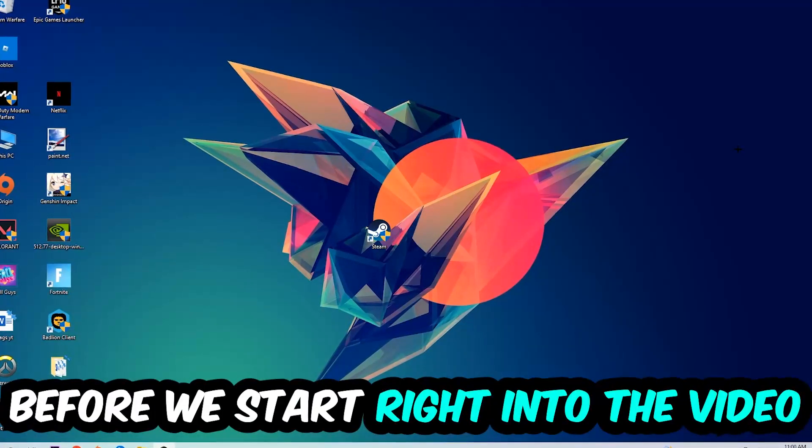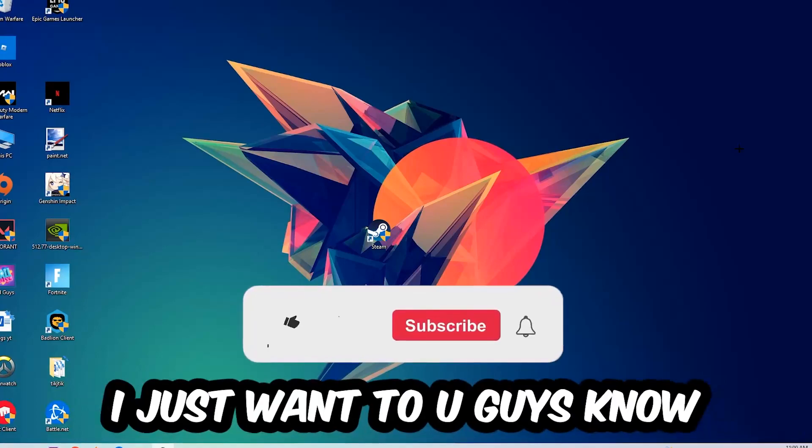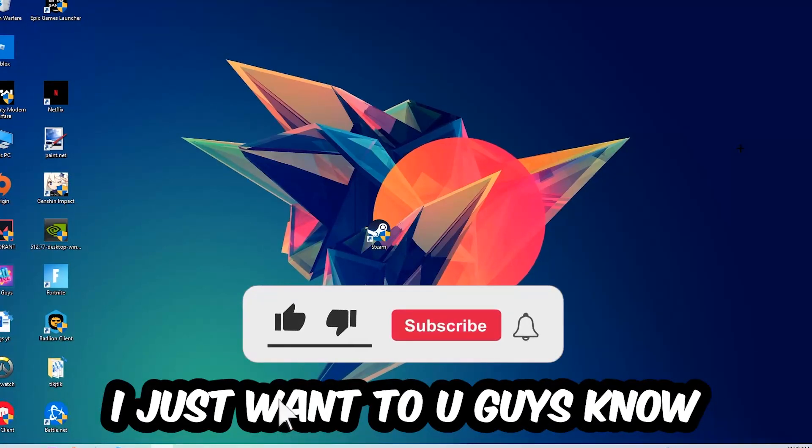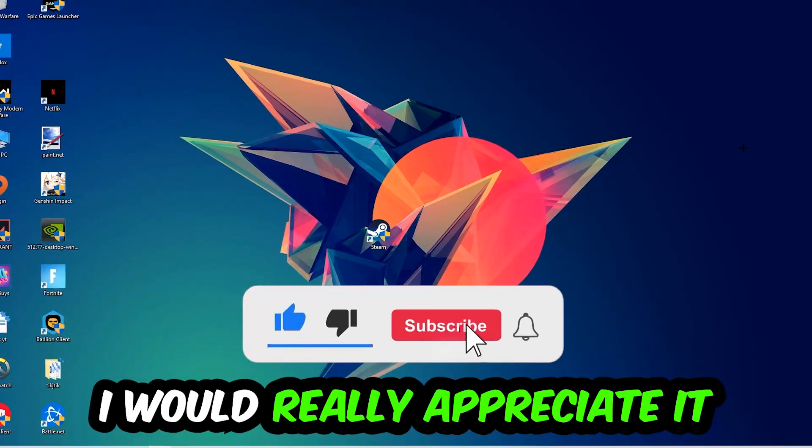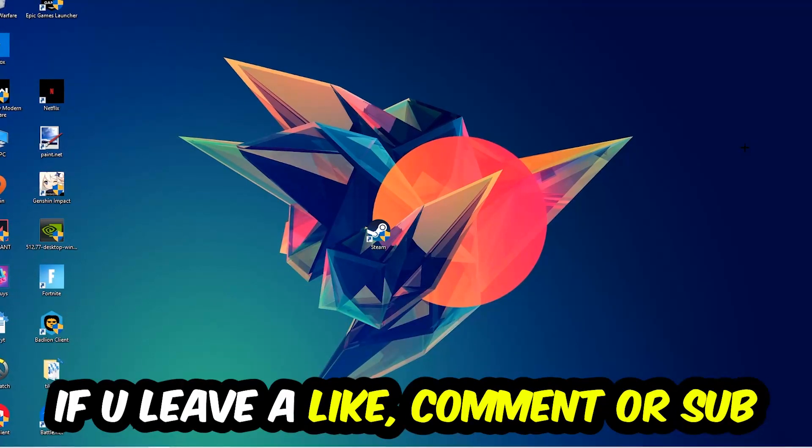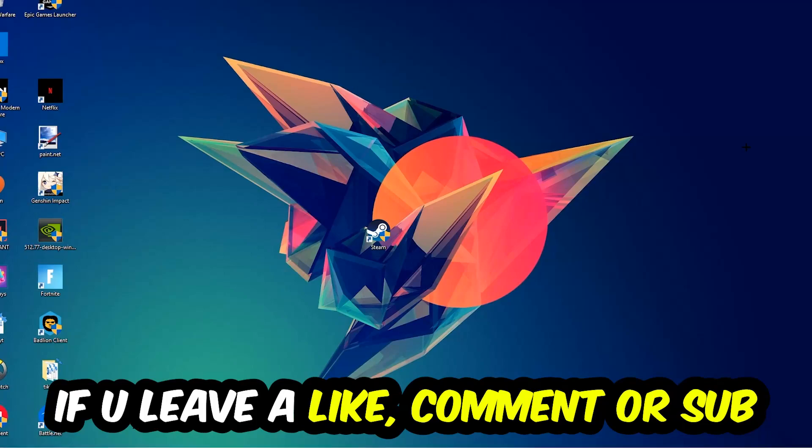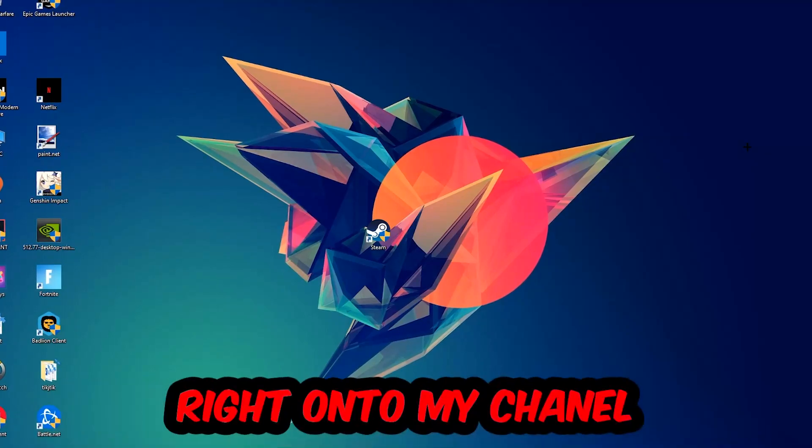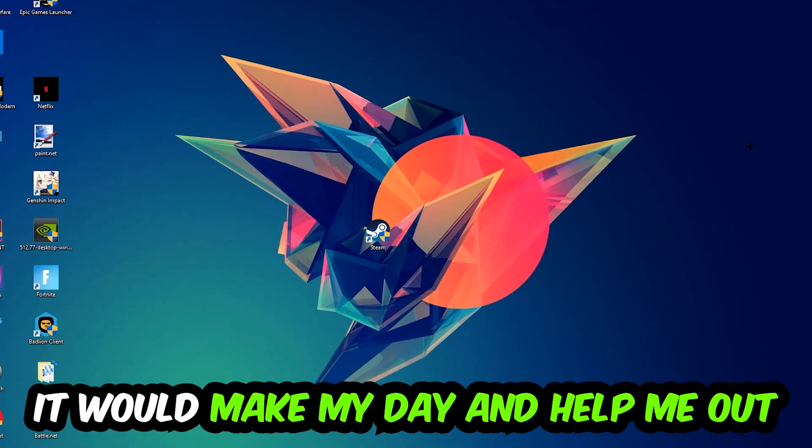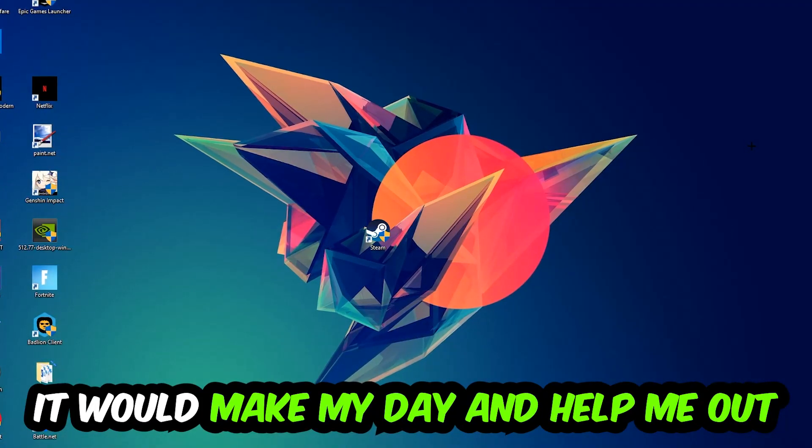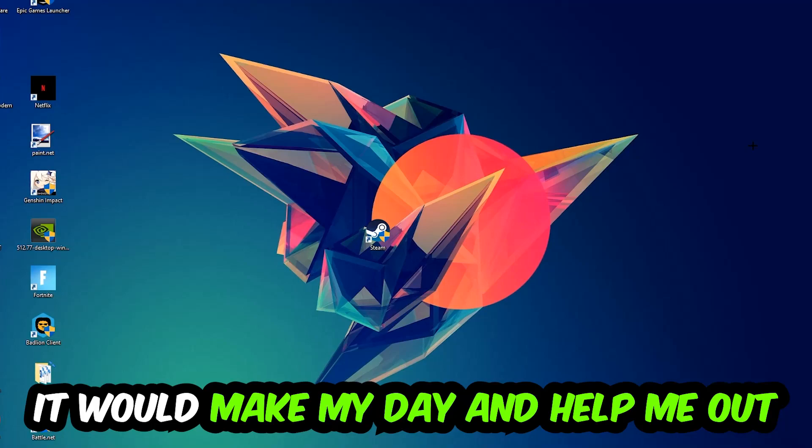Before we start the video, I just want to let you guys know that I would really appreciate it if you would leave a like, comment, or subscription on my YouTube channel. It would really make my day and help me out as a little YouTuber.